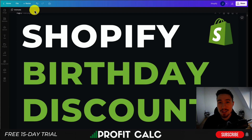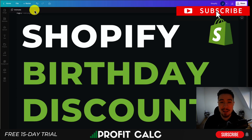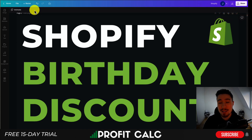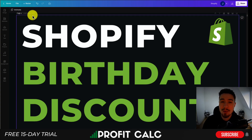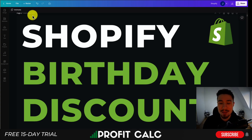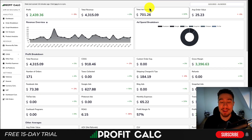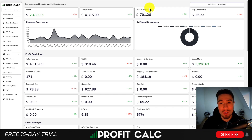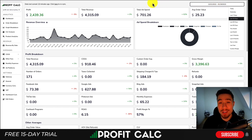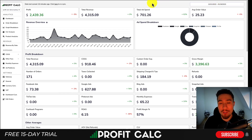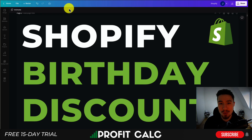That's going to conclude the video on Shopify birthday discounts. I went over step by step how to set up a simple Shopify app that captures customer birthdays, sends the emails out, and creates a unique discount code. If you enjoyed this video, please hit the like and subscribe button below, and leave a comment if you have any questions. Lastly, a shoutout to our sponsor Profit Calc — it lets you skip your spreadsheets and get back to growing your store with real-time calculations. Thank you so much for watching and I'll see you in the next video.